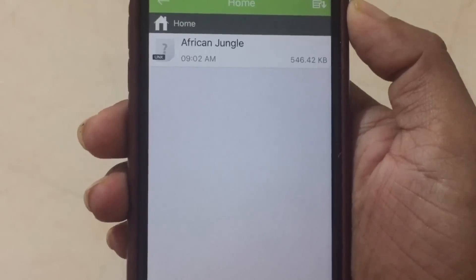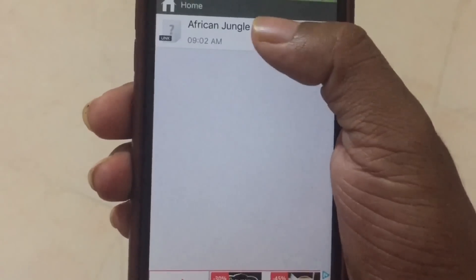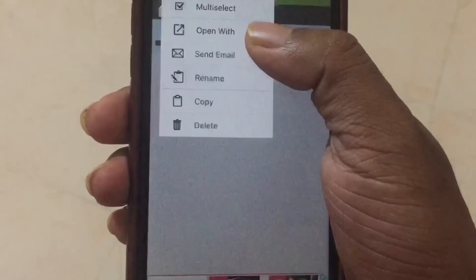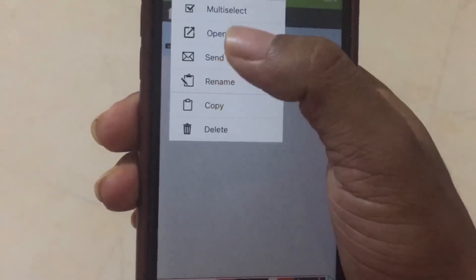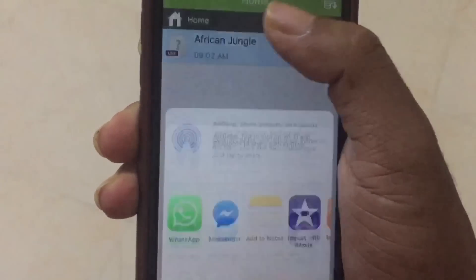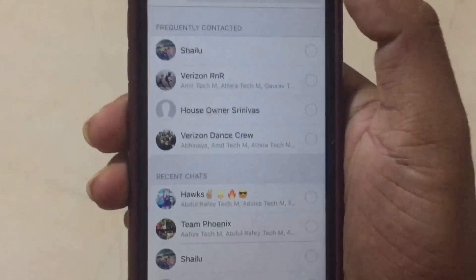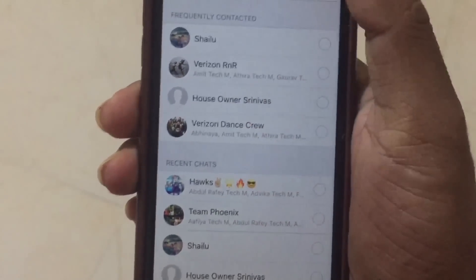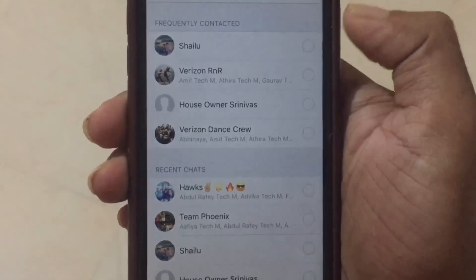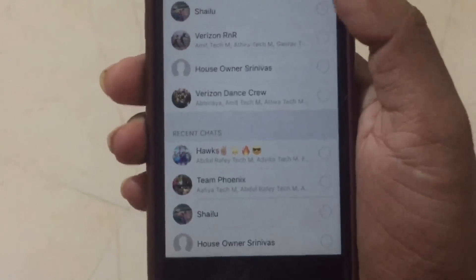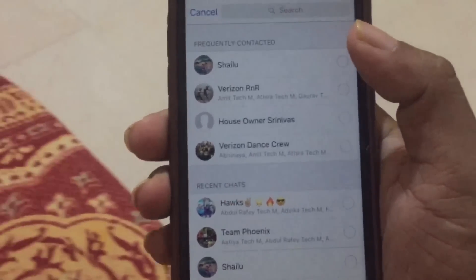Once you do a long press on the file, you will have access to 'Open With.' Click on 'Open With' and you will get the WhatsApp application. You can then select whichever contact you want to send the file to — it's that easy.